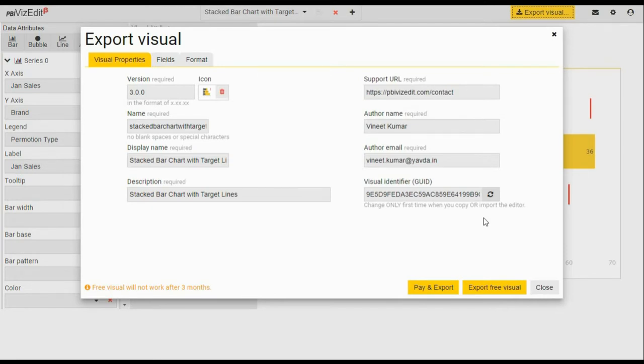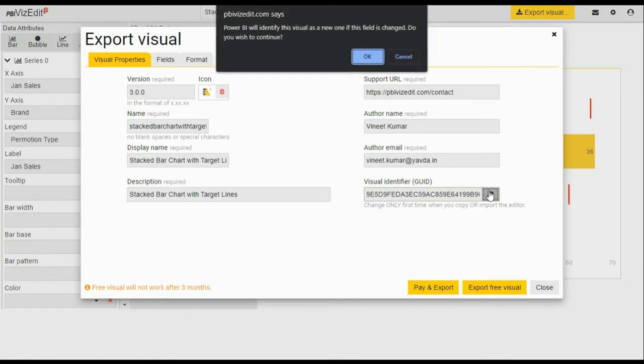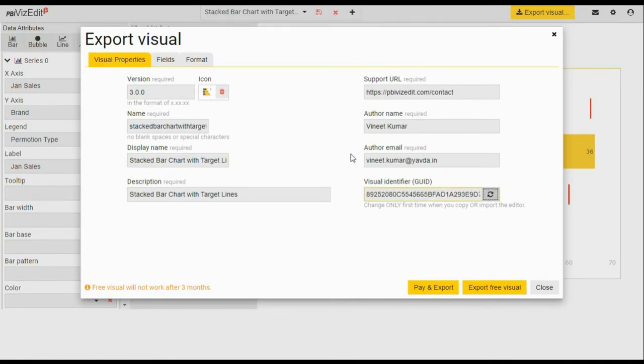But if you are not updating and this is your very first download, please click the refresh button and create a new GUID for your visual.